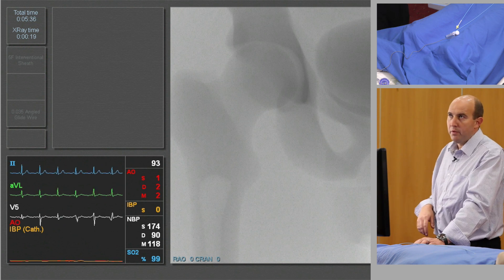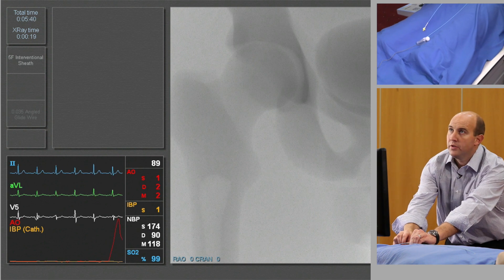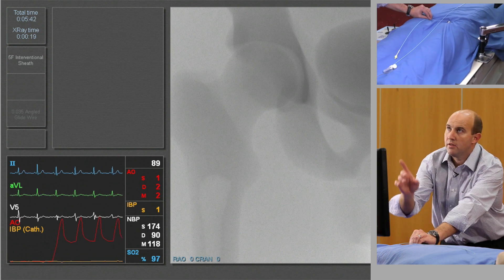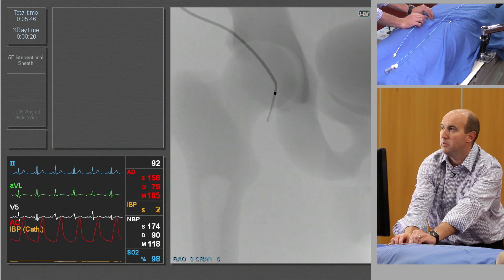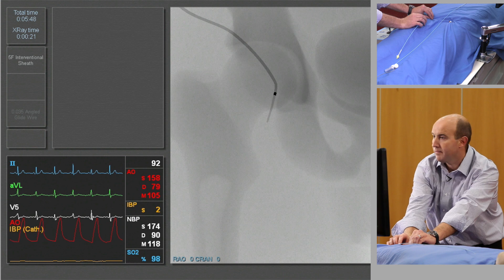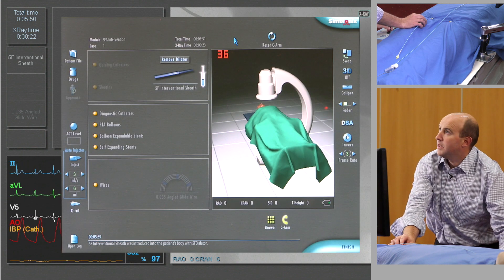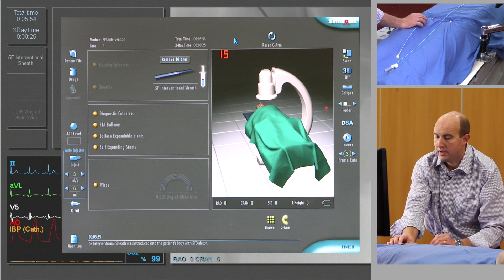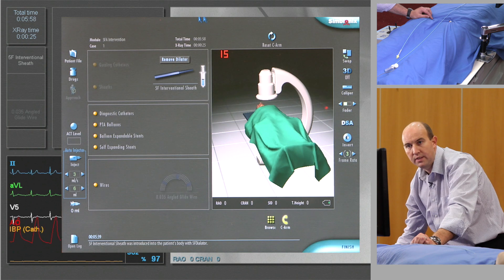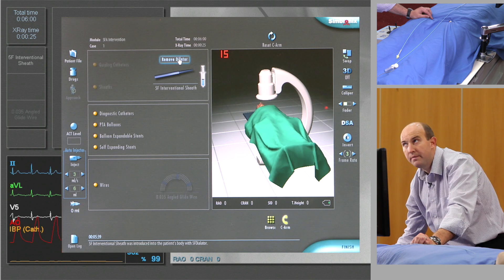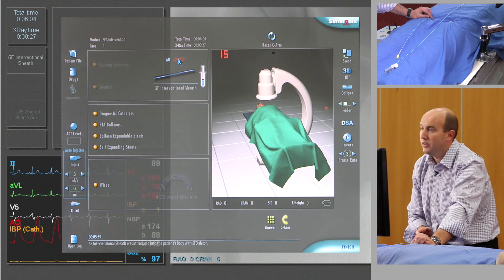We've already pre-selected the sheath — it hasn't engaged yet — so we just advance the sheath, which lights up on the large monitor as you can see. We can see the sheath in the groin. There's still an introducer in the sheath, and you have to remove that by taking out the dilator. If you look at the left-hand monitor and then screen again, the dilator is gone.